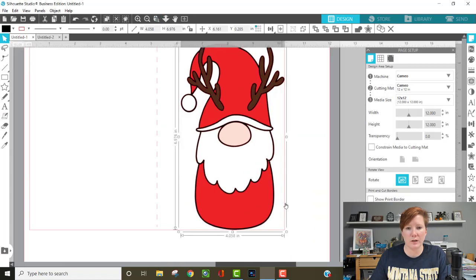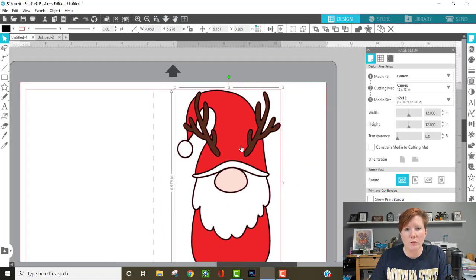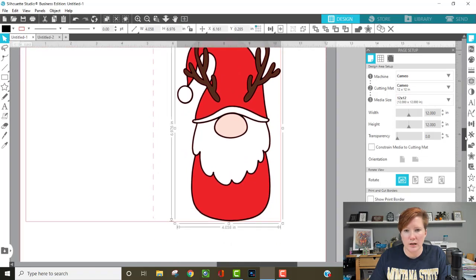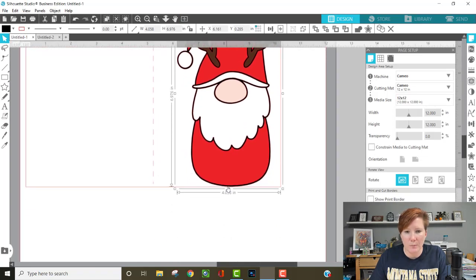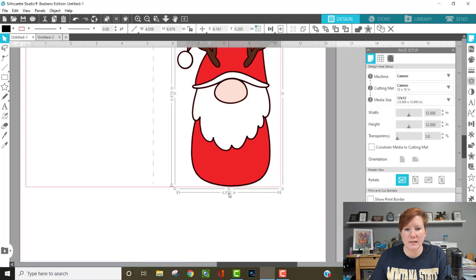You want it as close to the top edge and the right edge and then the bottom as well. So you want it to be inside of this red border of your card base. You don't want it to extend over it but you want it to be as close to that border as possible.